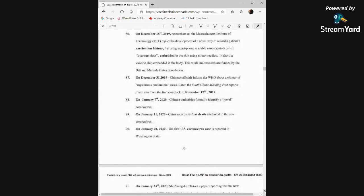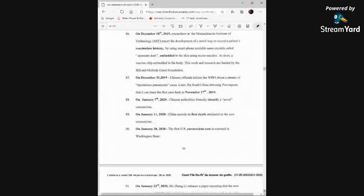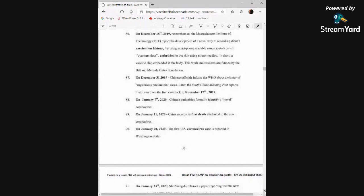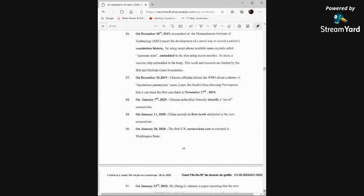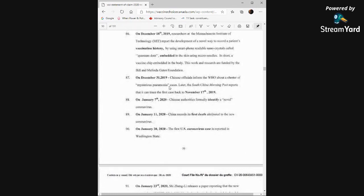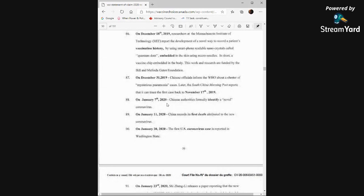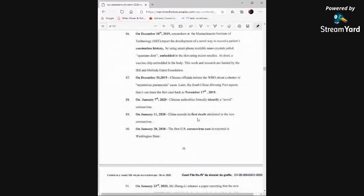On December 18th, 2019, researchers at the Massachusetts Institute of Technology, MIT, report the development of a novel way to record a patient's vaccination history by using smartphone-readable nanocrystals called quantum dots embedded in the skin using microneedles. In short, a vaccine chip embedded in the body. This work and research are funded by the Bill and Melinda Gates Foundation. On December 31st, 2019, Chinese officials informed the WHO about a cluster of mysterious pneumonia cases. Later, the South China Morning Post reports it can trace the first case back to November 17th, 2019. On January 7th, 2020, Chinese authorities formally identify a novel coronavirus. On January 11th, China records its first death. And on January 20th, the first U.S. case is reported in Washington state.